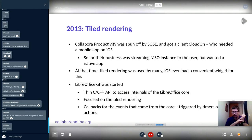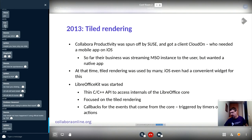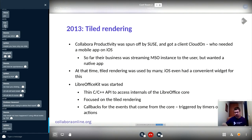CloudOn had a lot of installs of their existing app, but their existing app was something very weird. They had lots of virtual machines running Microsoft Office inside, and they were kind of streaming what was happening behind the scenes on the server down to the iPhones and iPads.